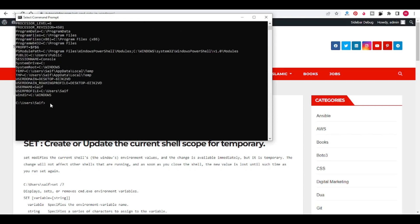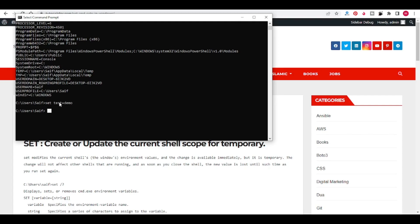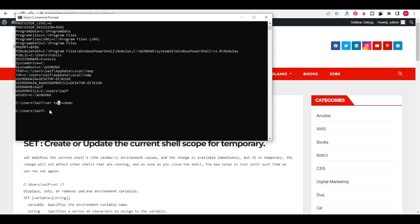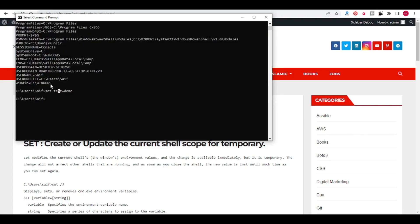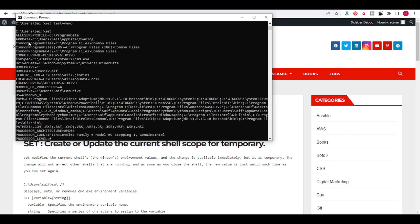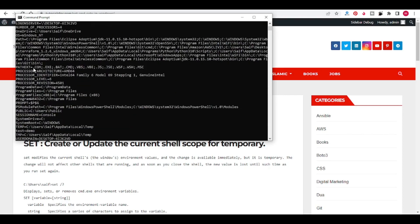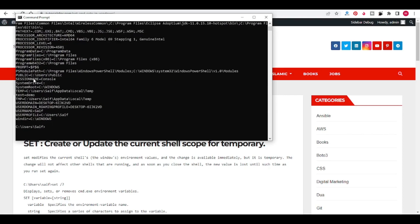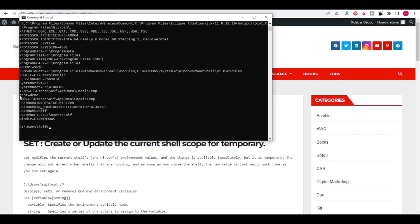To set environment variables, the command is SET. I am giving a variable TEST and its value is DEMO. Now TEST equals DEMO to the environment variable. To verify, type SET. Here you can see that TEST equal to DEMO.